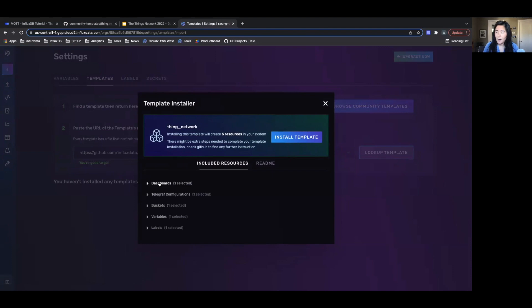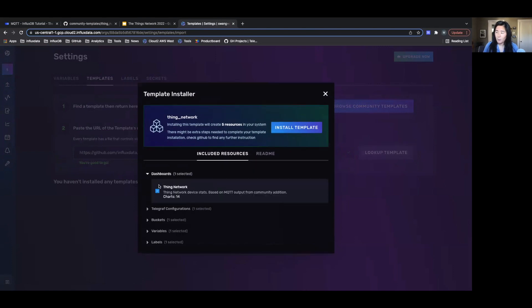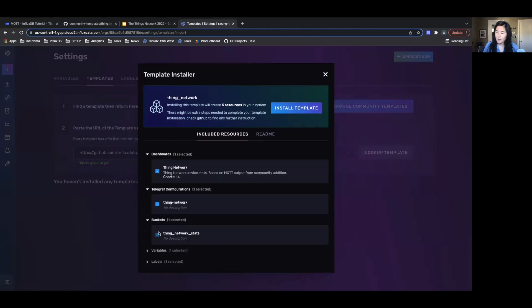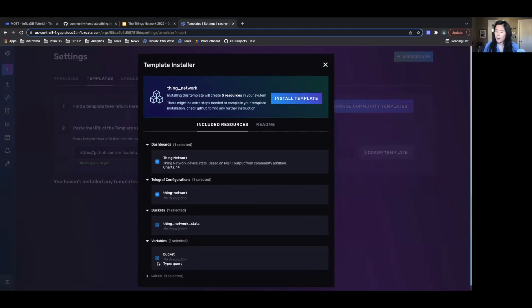Everything I need here, I'm going to import one dashboard, one Telegraph configuration, one bucket, one variable, and one label. And everything looks good to me. So I'm going to install this template.